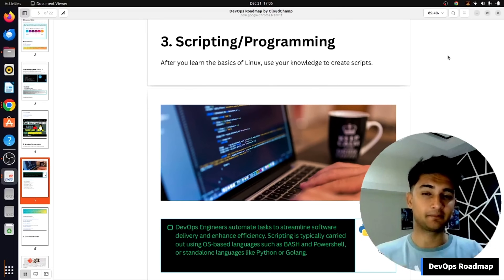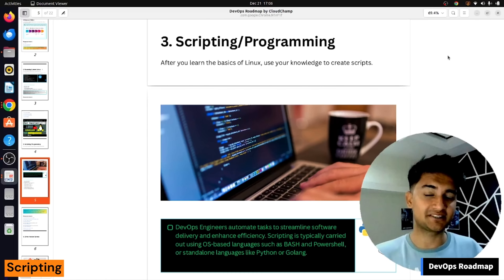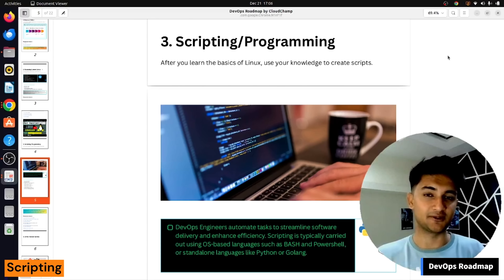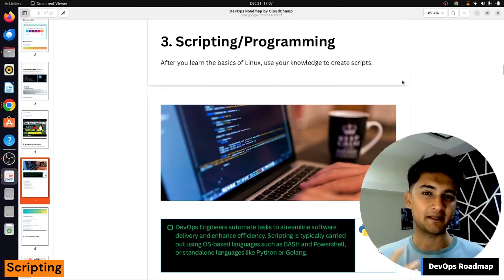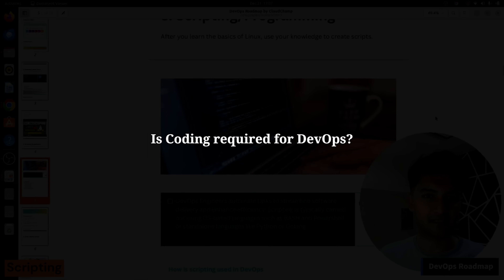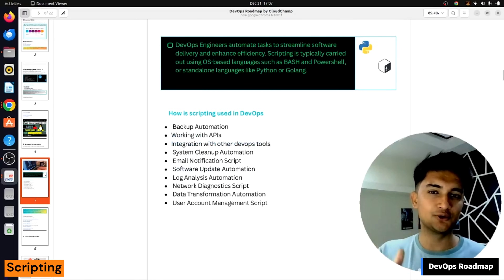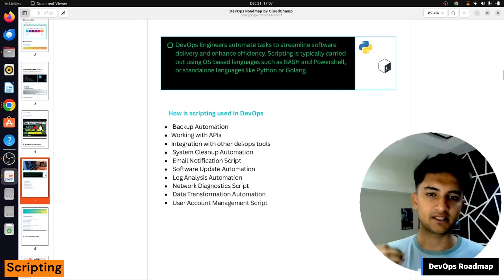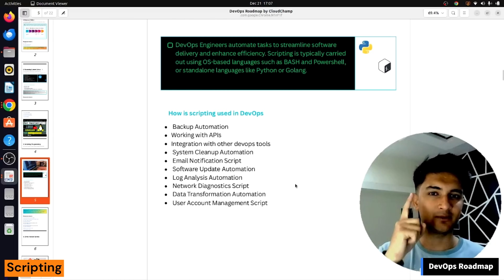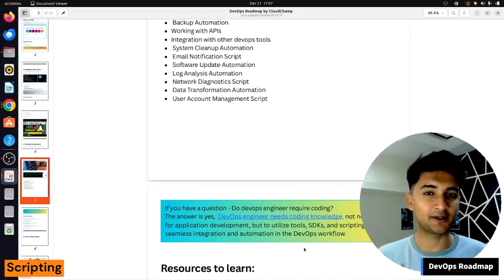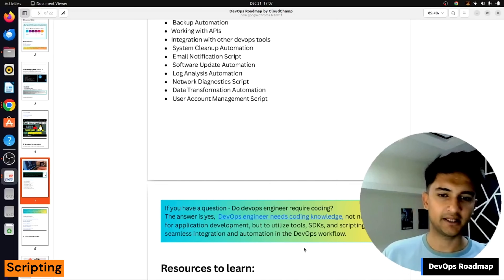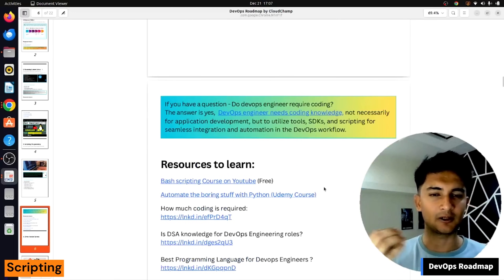The next thing to learn in our DevOps roadmap is scripting or programming. DevOps engineers love automation and will automate everything by creating scripts. As a DevOps engineer, it is very important to have knowledge of any one scripting language, which can be Bash, Python, or Golang. Coding is required in DevOps for things like backup automation, working with APIs, and integration with other DevOps tools. You don't have to learn it right at the beginning — I personally learned Python one year after becoming a DevOps engineer.